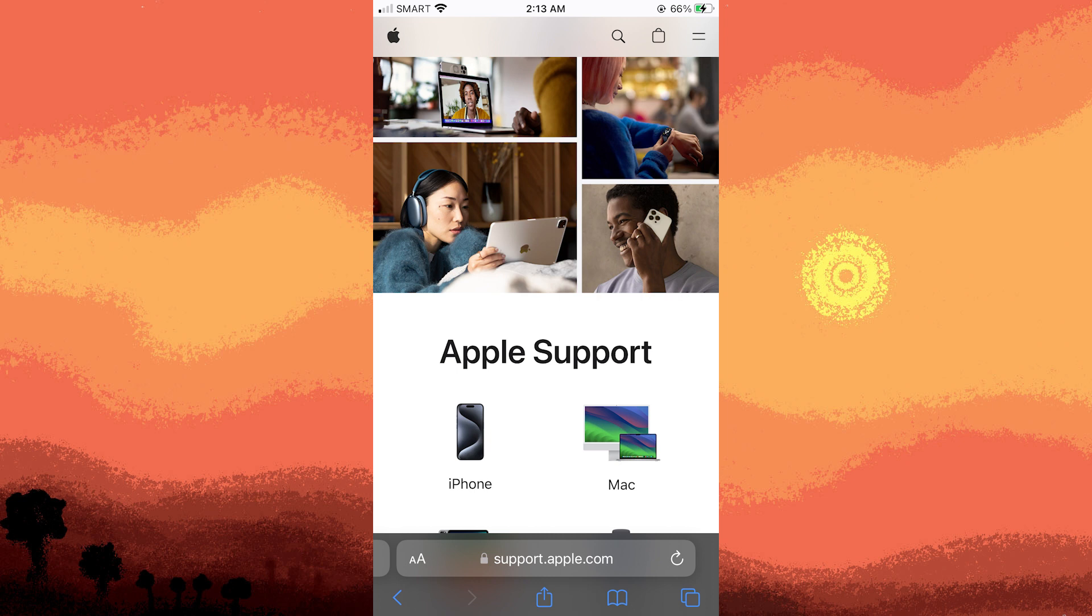Final tip, if the issue persists, consider reaching out to Apple Support for further assistance. They can provide you personalized support based on your device and account information.